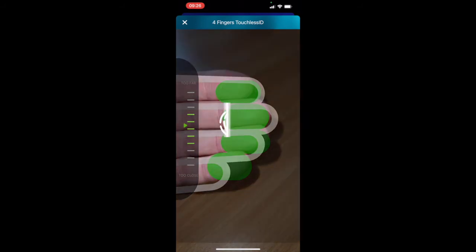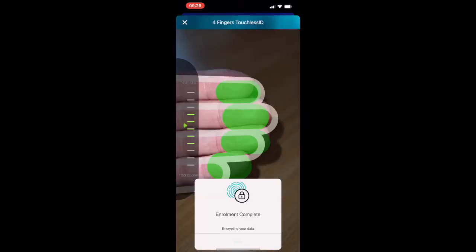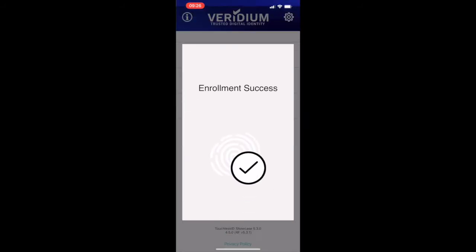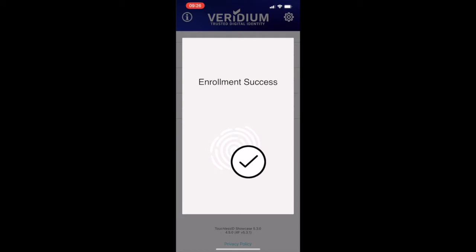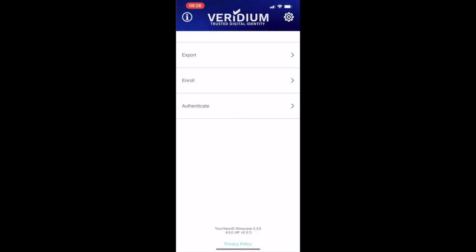Now as part of an enrollment we typically take two enrollments of the user's hand to validate the integrity of the image that we have captured.